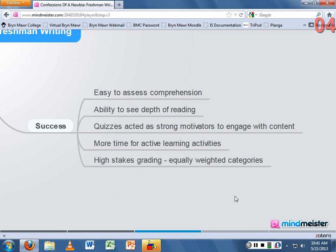Classroom Salon also allowed me to see the depth of reading happening among students. A great feature is a navigation bar at the top showing the amount of annotations within the text. I could see that there were many annotations in the first five pages, and then they completely trailed off, with maybe a few on the last page. This gave me an idea of the depth of reading occurring — something I previously just had to guess at from class discussions.